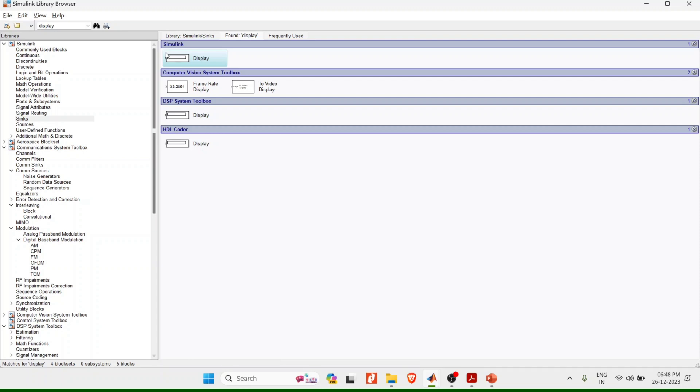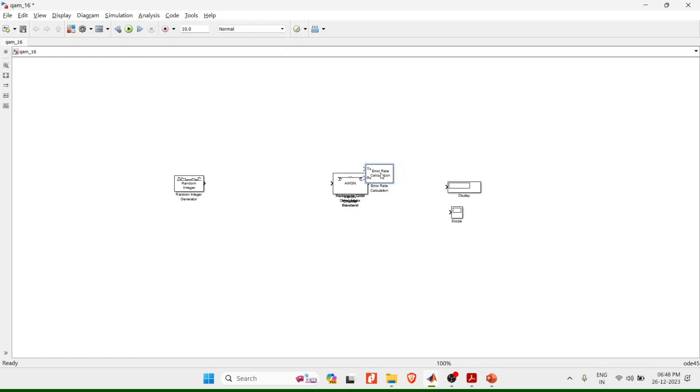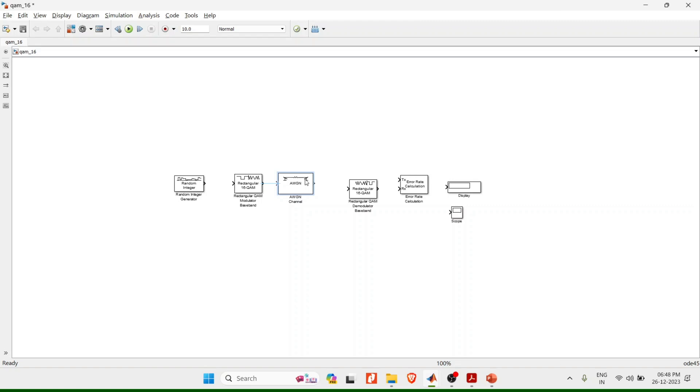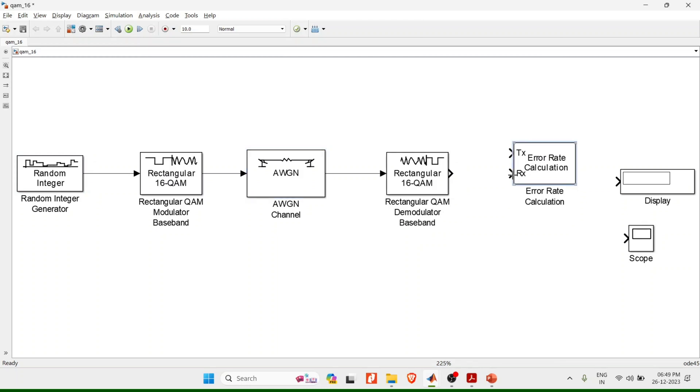You can see all the blocks are overlapped one upon the other. Slowly I'll drag and drop each of the blocks. Here you can see this is a random integer and a rectangular QAM. I'll press the space bar to enlarge the display. Now I'll start connecting each other. Rectangular QAM to random integer, AWGN to rectangular, then from the demodulator I'll connect AWGN, then from the receiver I'll connect to the error calculator, and the transmitter I'll connect back to this random integer.